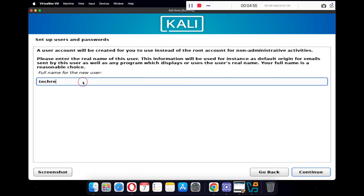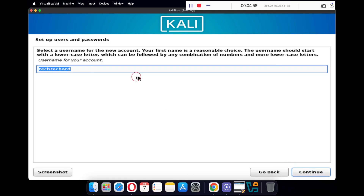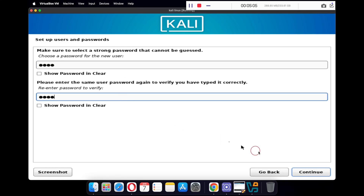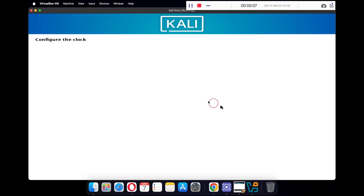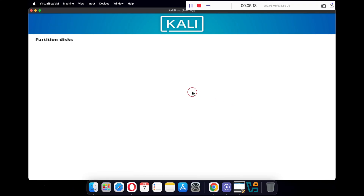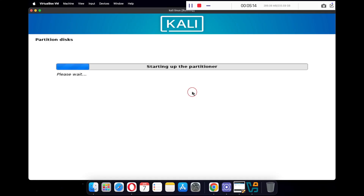Type in the full name of the user — I'm keeping it Tech Richard. Now select a username for your Kali Linux account and a password for your user. Make sure you do not forget this username and password, otherwise you won't be able to log in to Kali Linux.